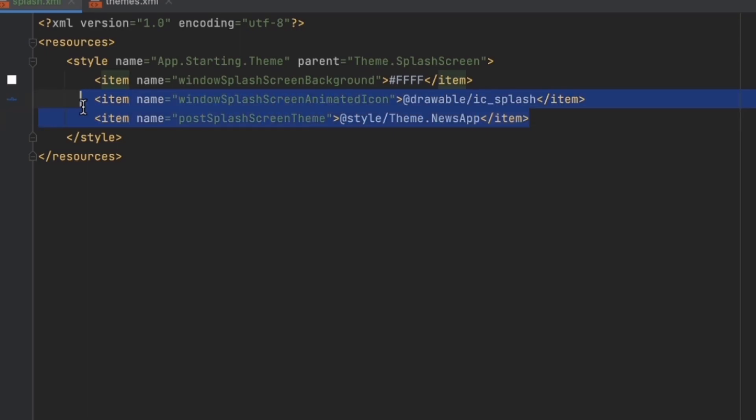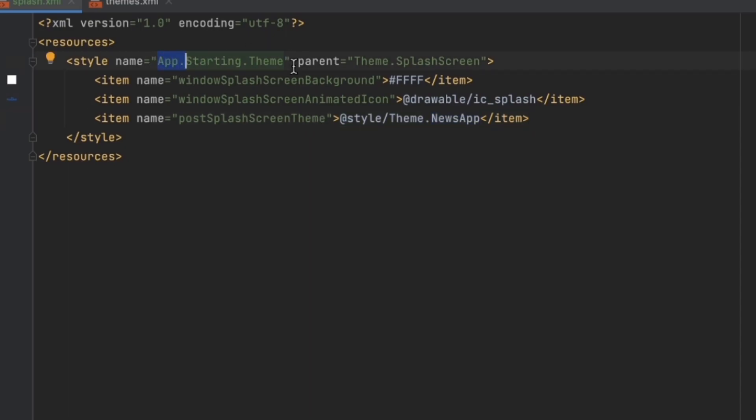What this configuration does basically is apply the main theme of our app after showing the splash screen, because this splash screen is just a theme. So after we show the splash theme, we want to make sure to apply the main theme for our app for the rest of the screens.